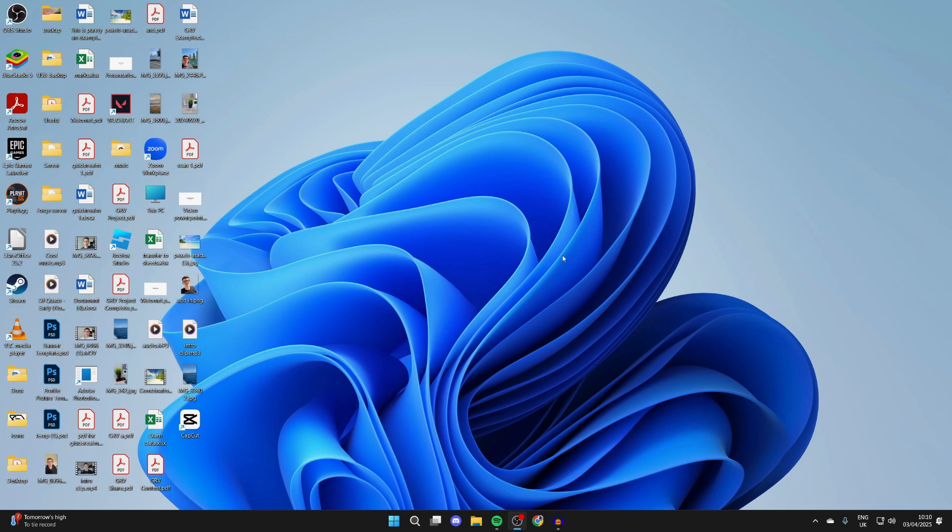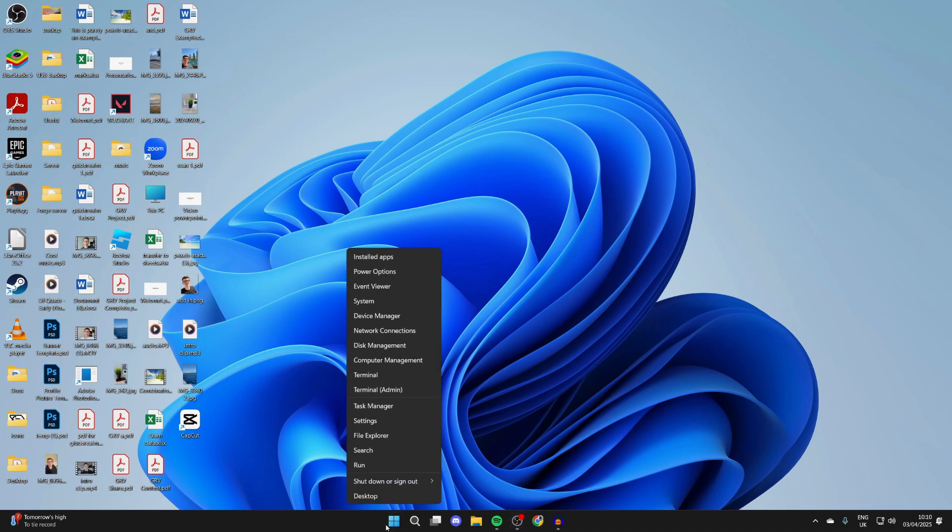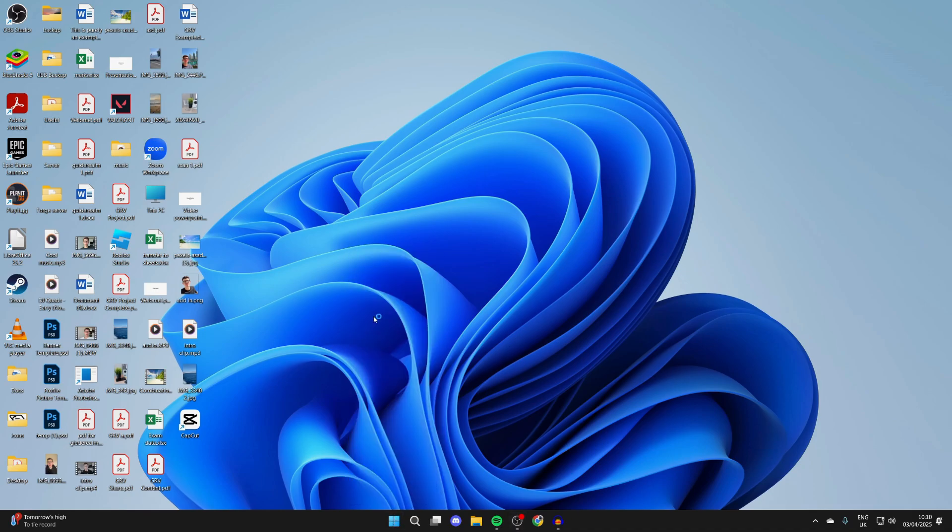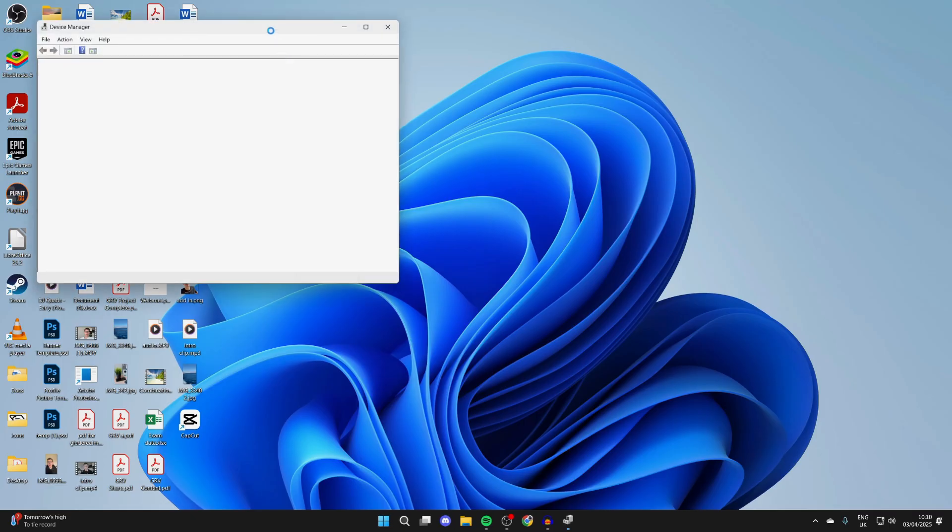For the next fix, come down to the bottom and right-click on the Windows start button and open up device manager.